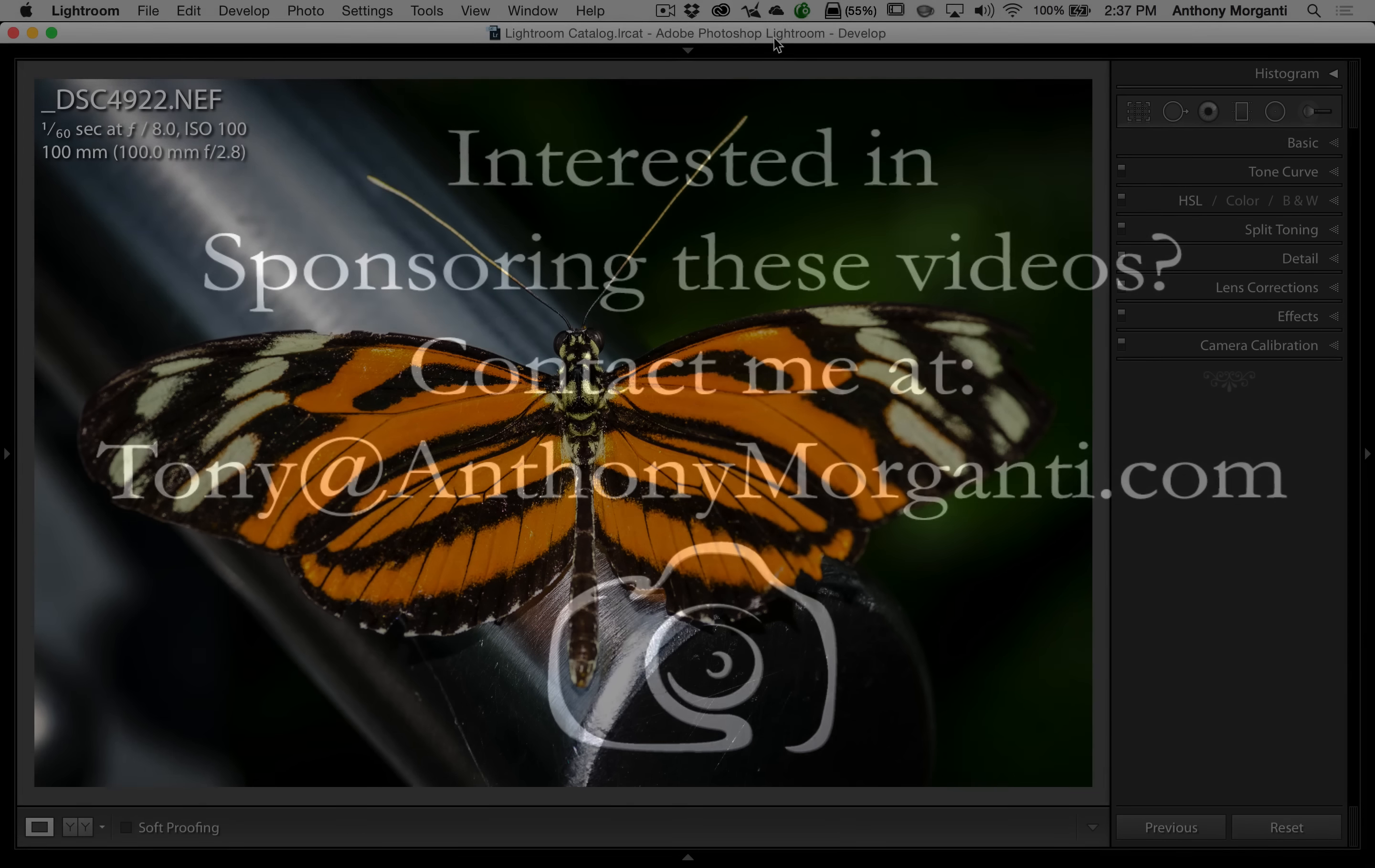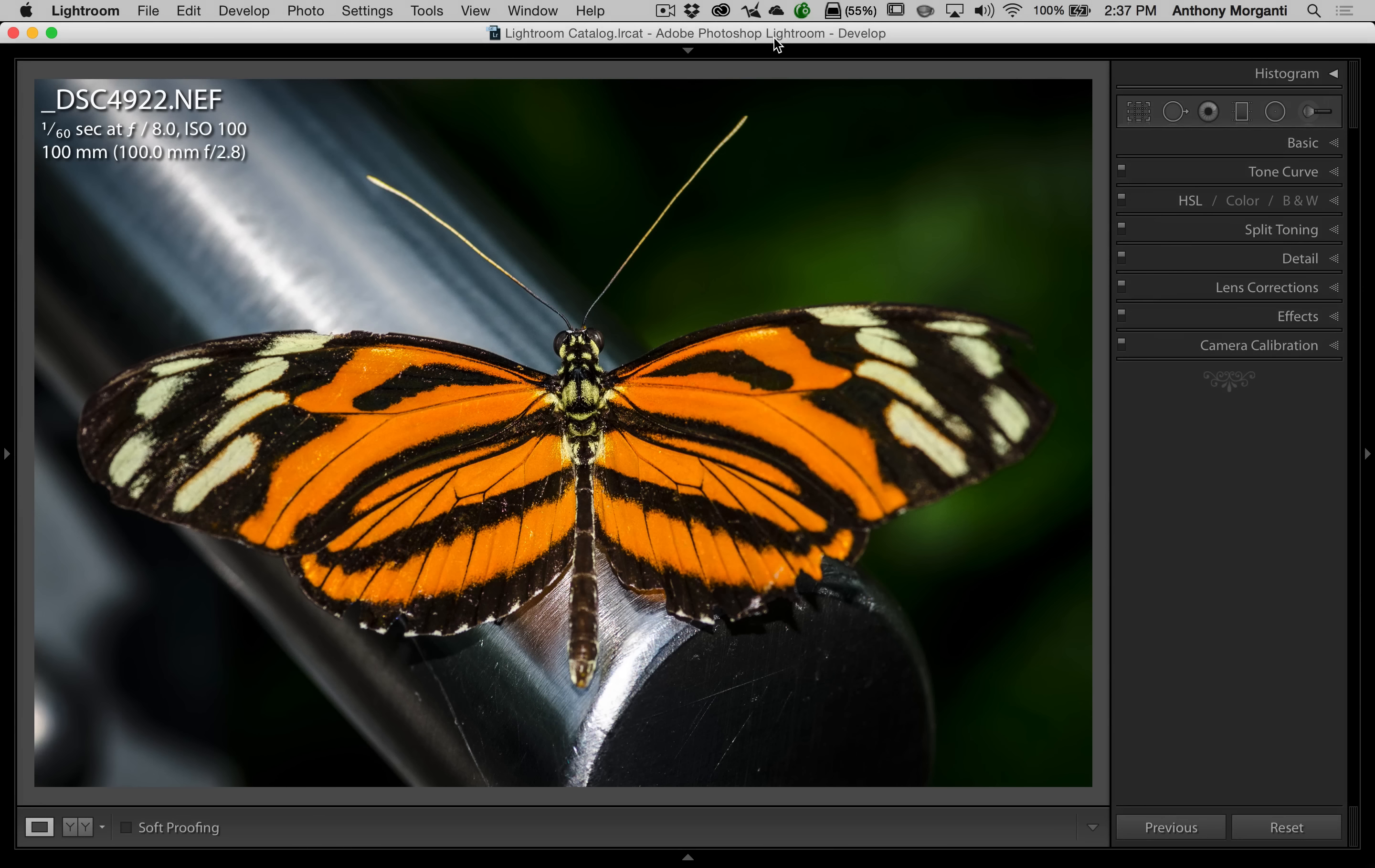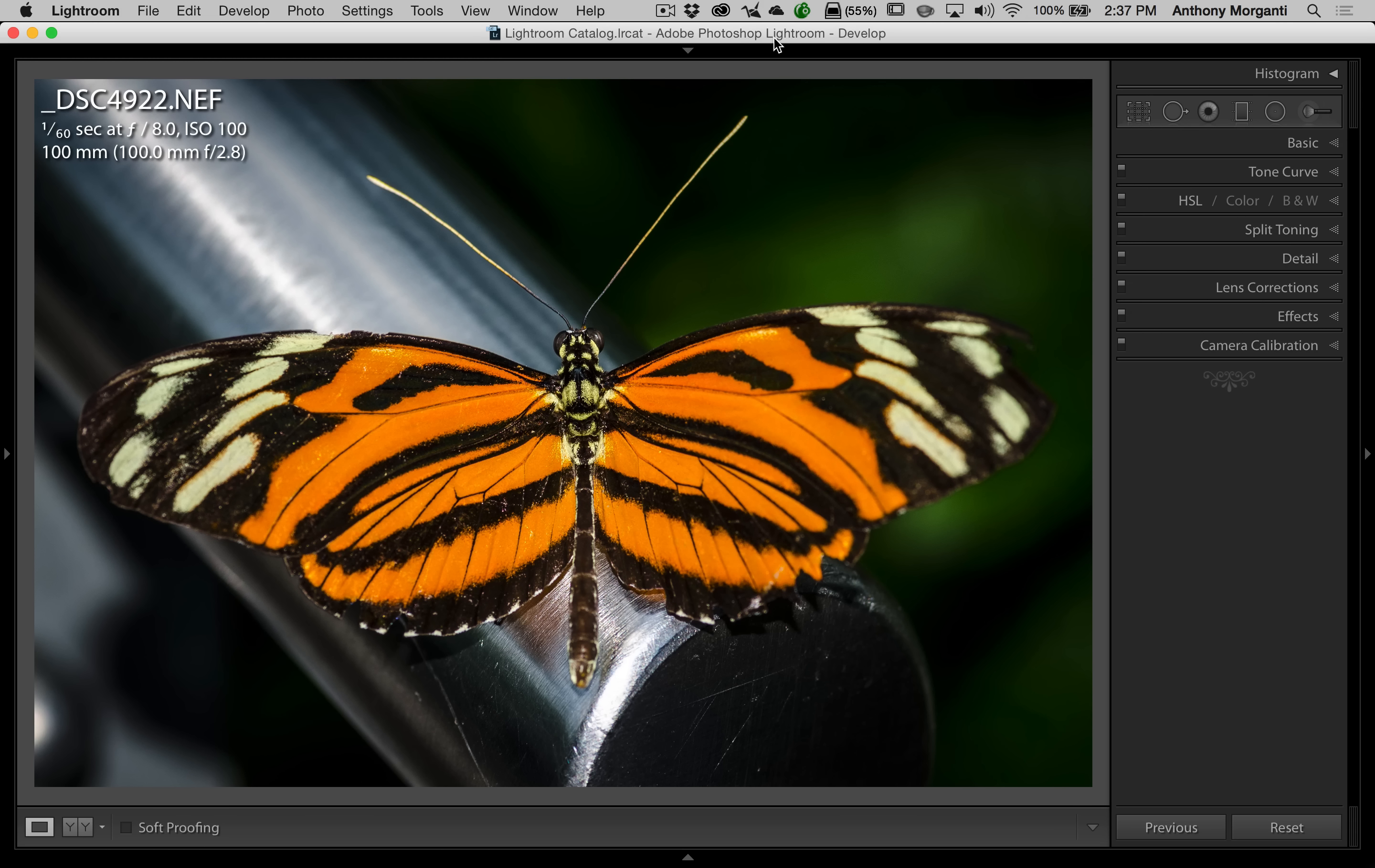Hey guys, this is Anthony Morganti from anthonymorganti.com. This is episode 15 of Learn Lightroom 6, also known as Lightroom CC.